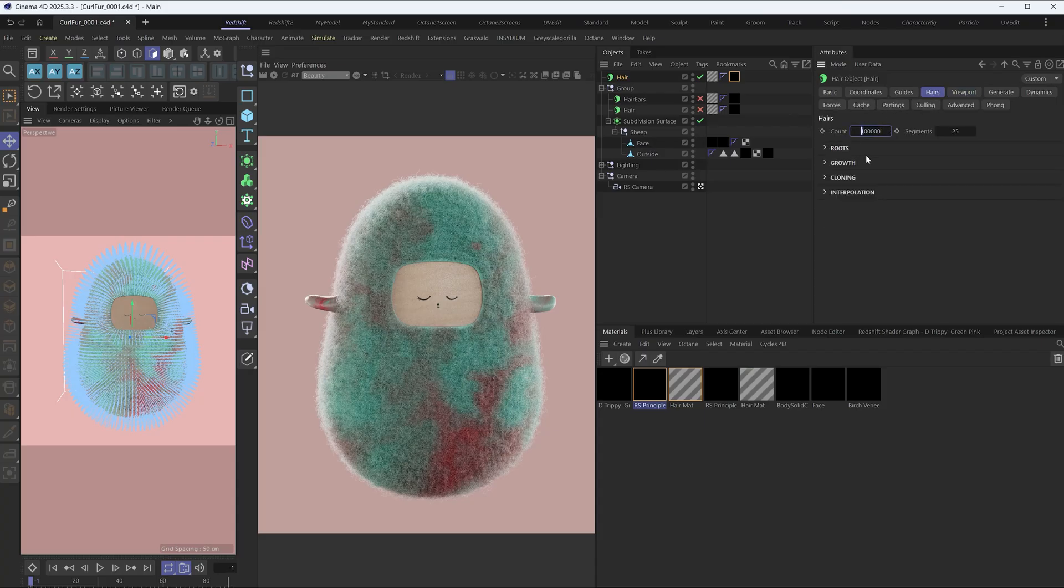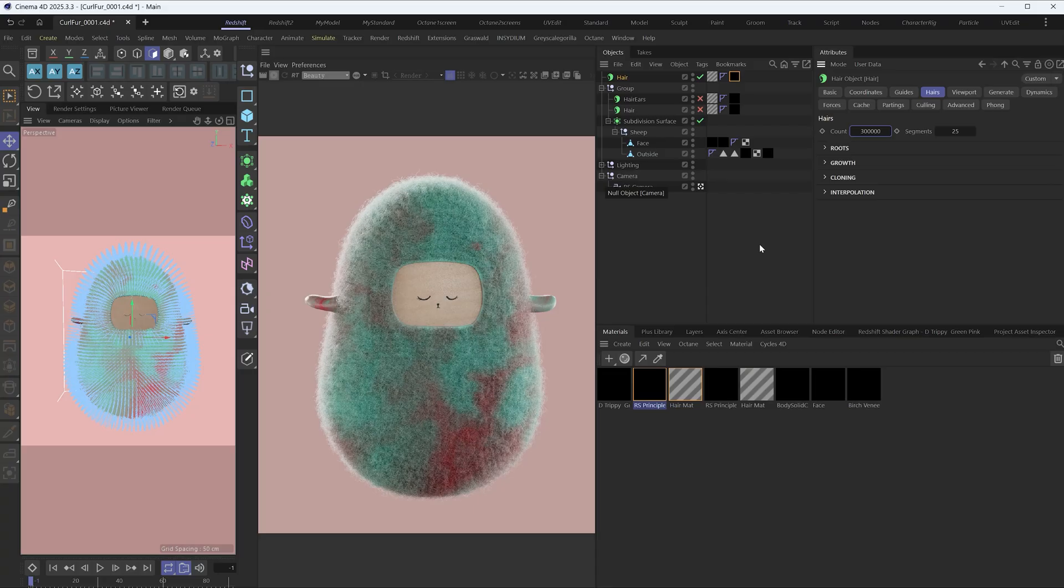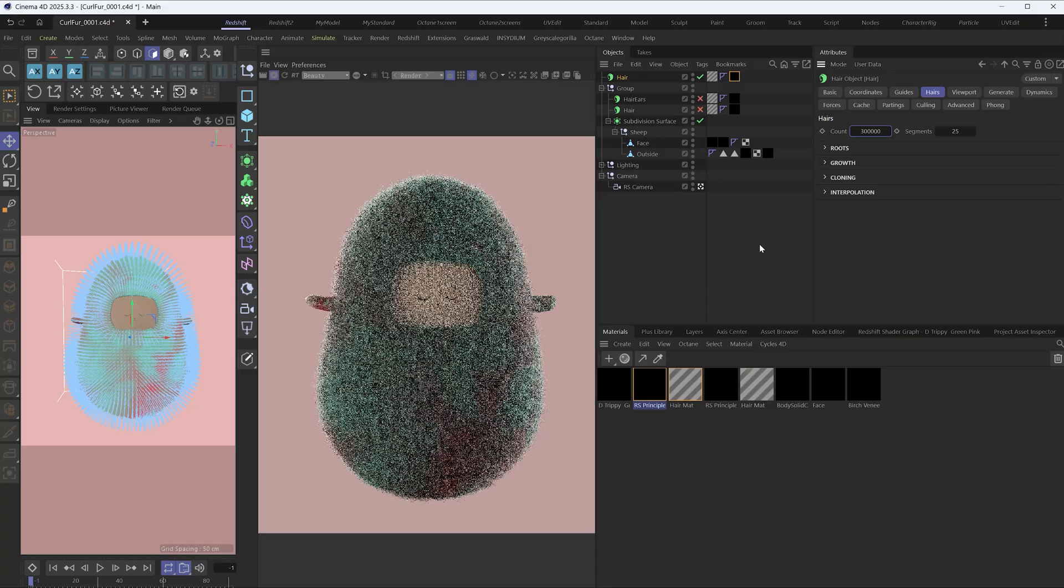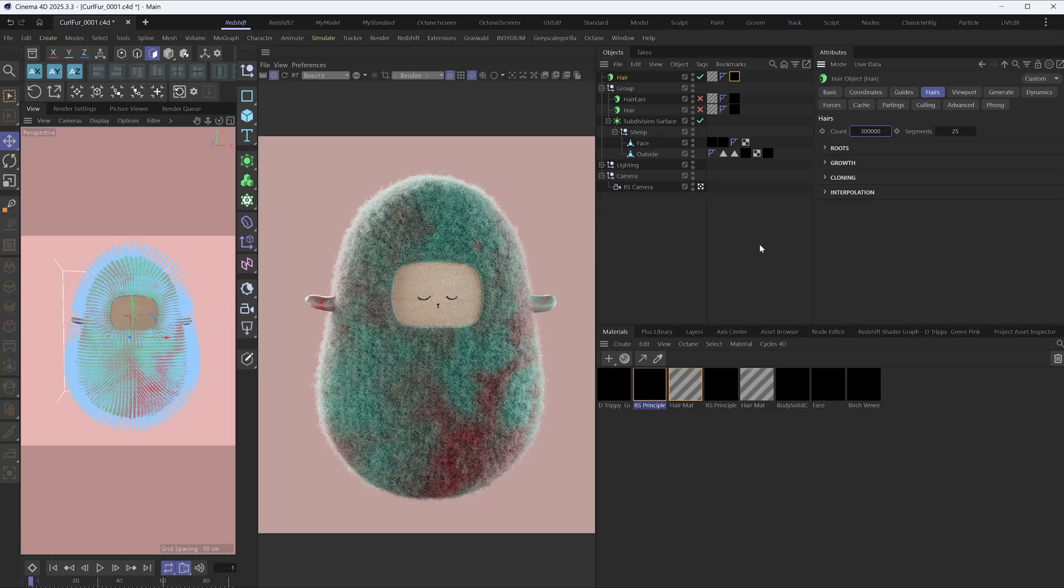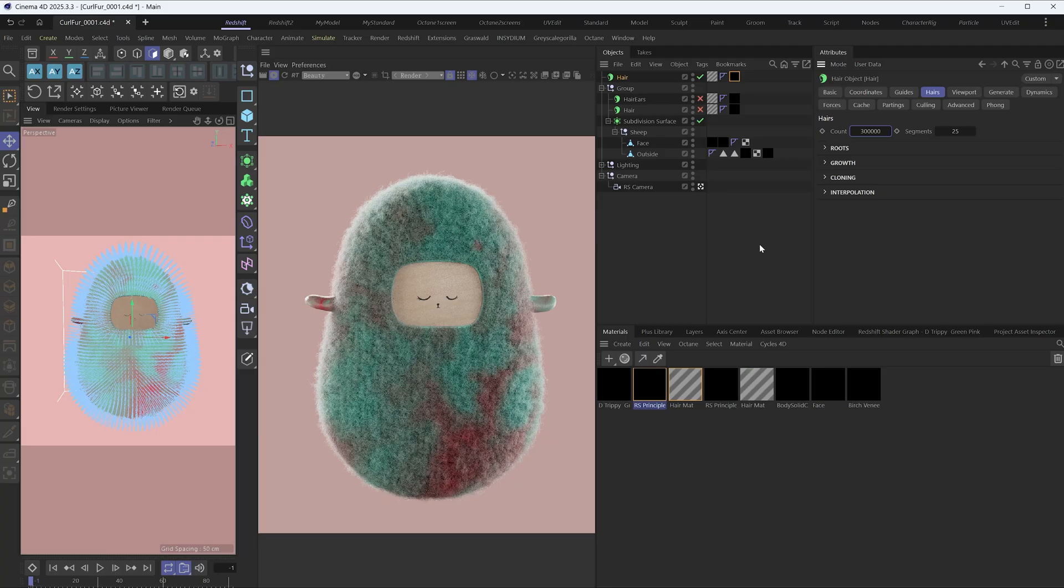Let's increase the hair count to 300,000 to have a look. Okay, I'm pretty happy with the settings. Just tweak the hair to create what you want.